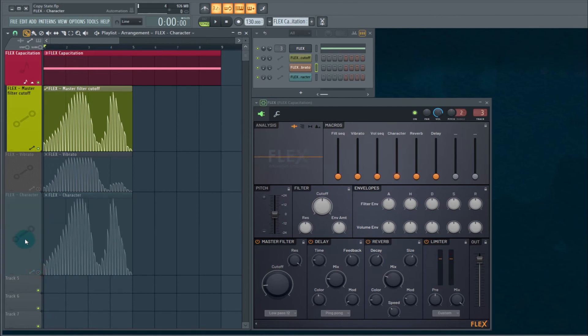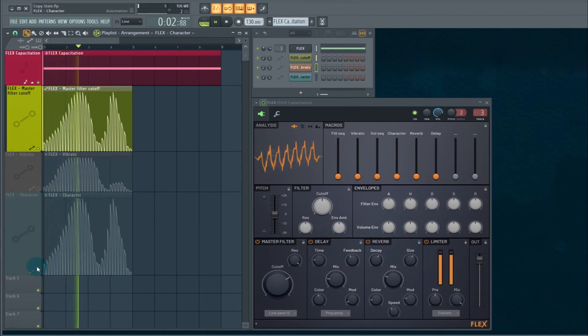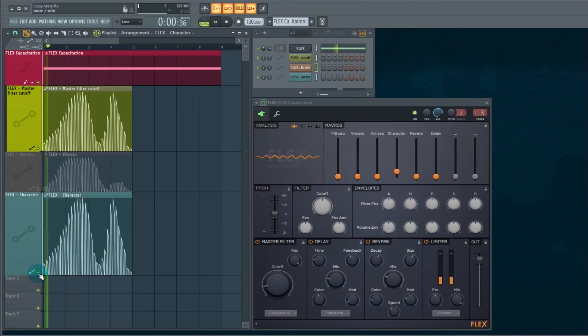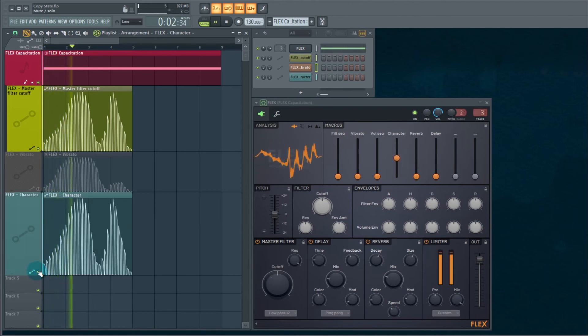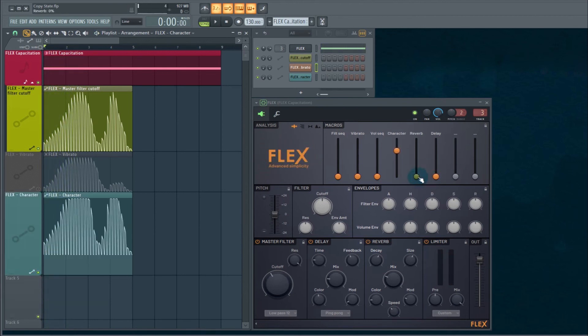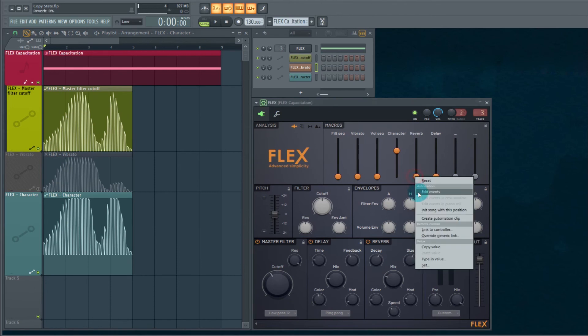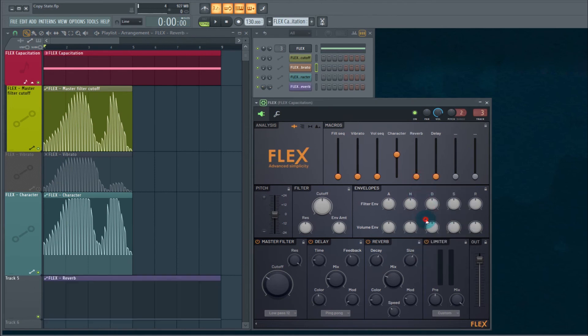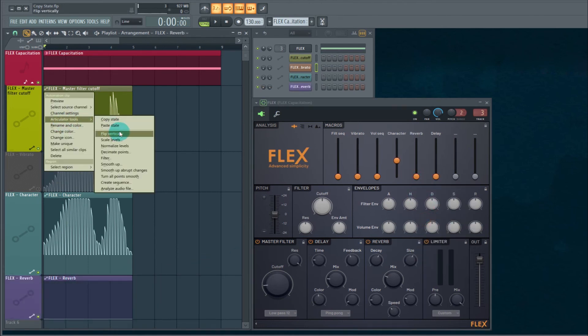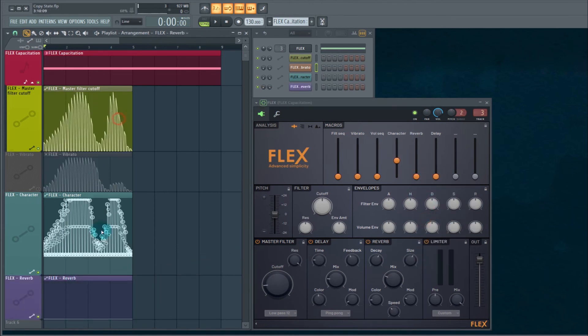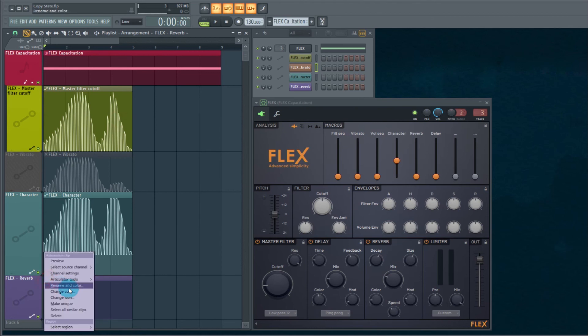Before that was added. Yeah, we're going to take the reverb. Articulator tools, copy state. Paste.